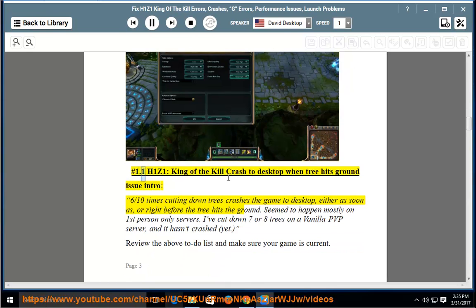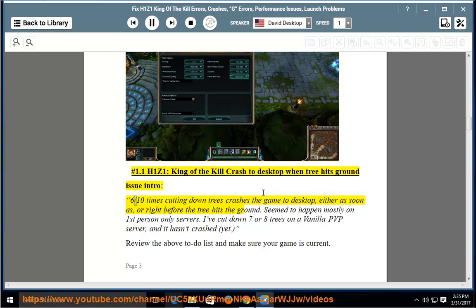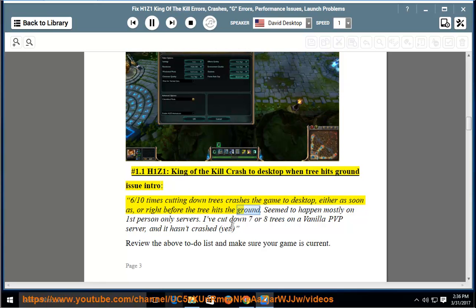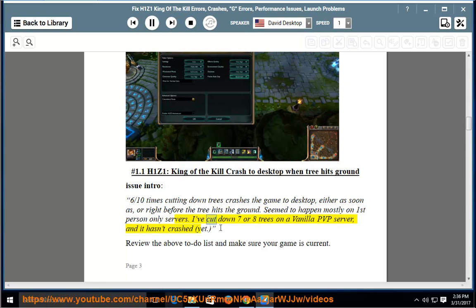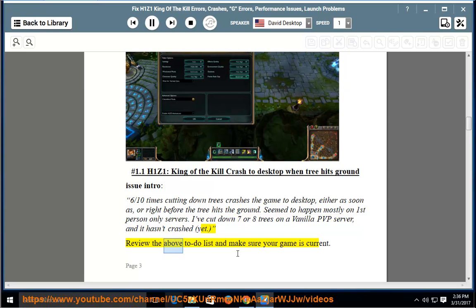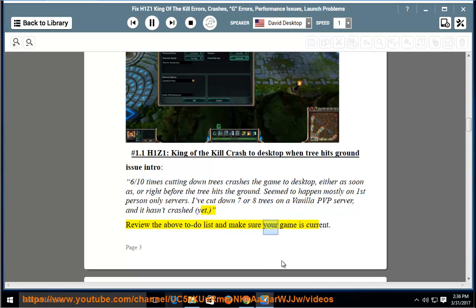Number 1.1: H1Z1 King of the Kill crash to desktop when tree hits ground issue. 6 out of 10 times cutting down trees crashes the game to desktop, either as soon as or right before the tree hits the ground. Seemed to happen mostly on first person only servers. I've cut down 7 or 8 trees on a vanilla PVP server and it hasn't crashed yet. Review the above to-do list and make sure your game is current.